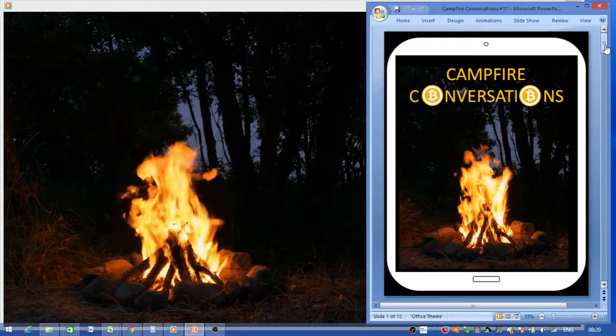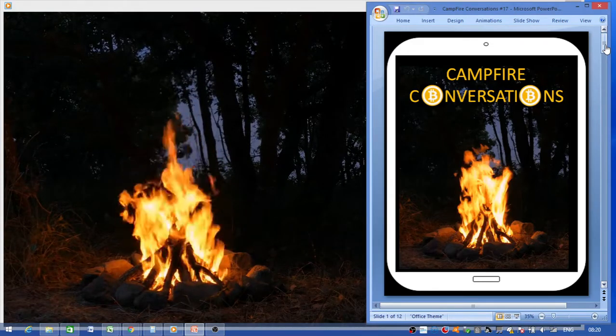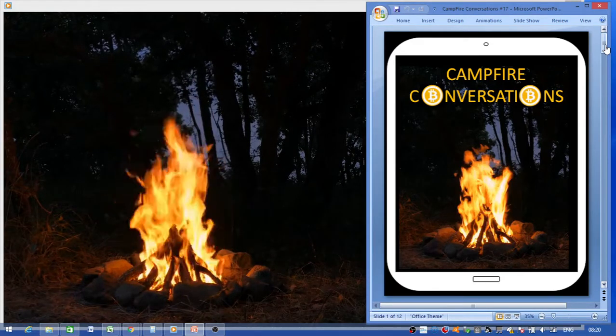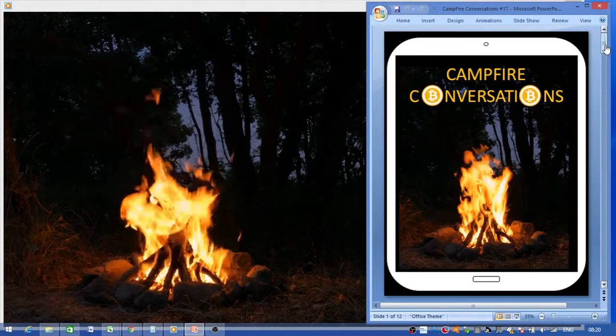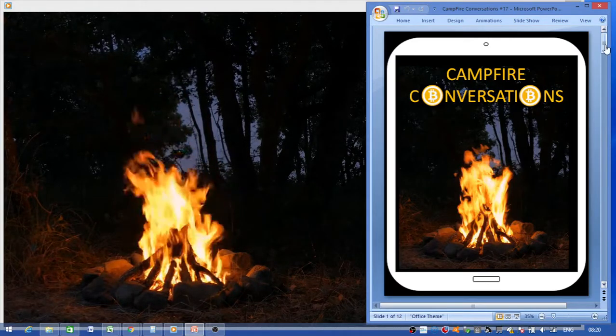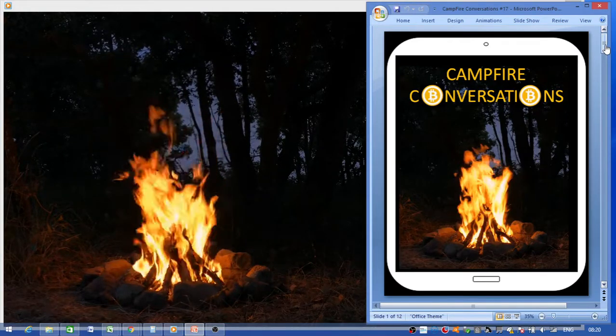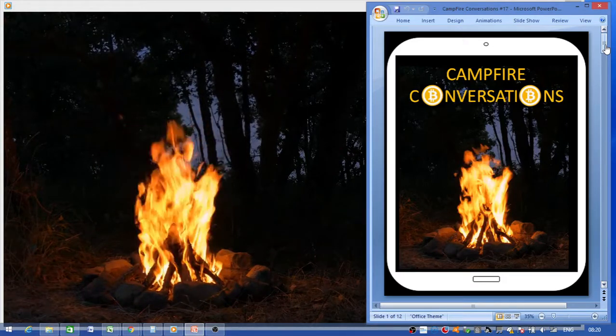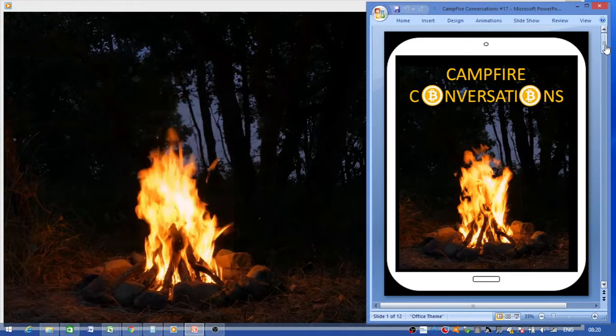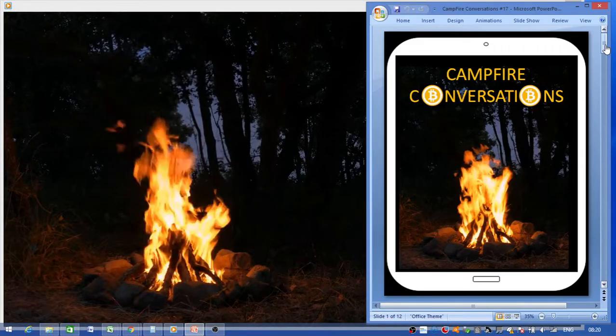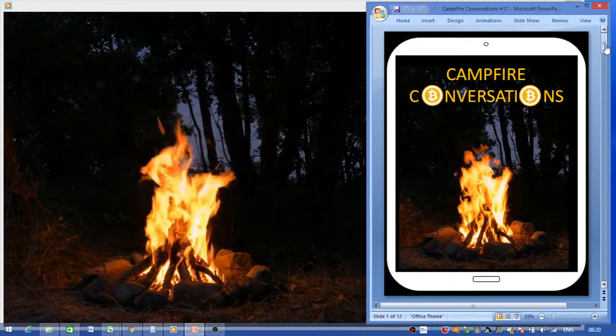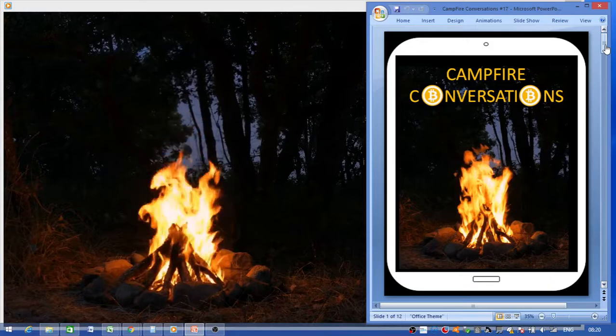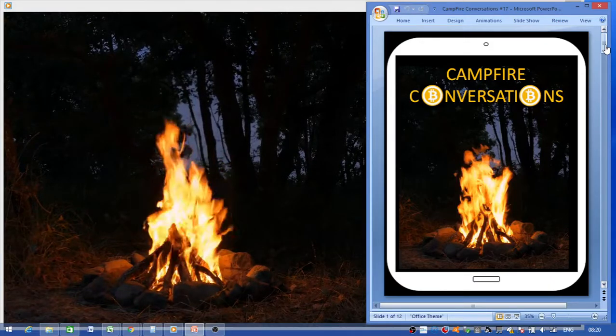Okay guys, as per usual this is our weekly Campfire Conversations where I bring you some of the crypto world's news. It's only brief highlights, things that caught my eye. There's a lot of news out there.